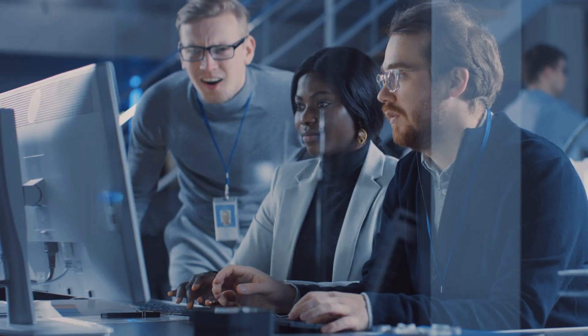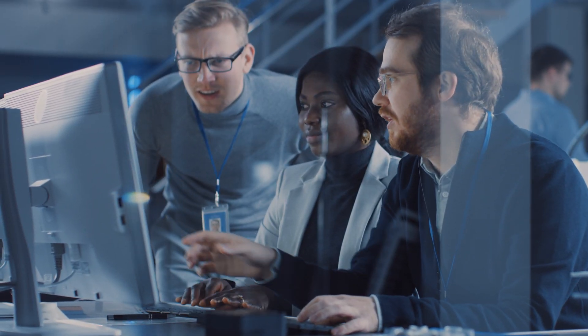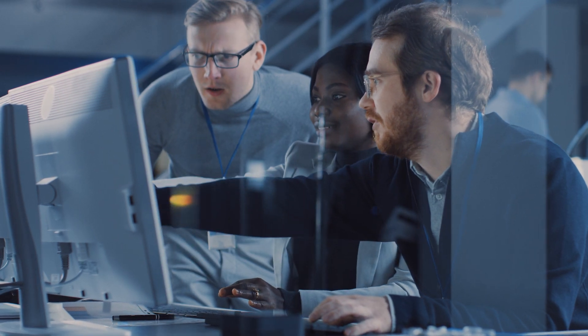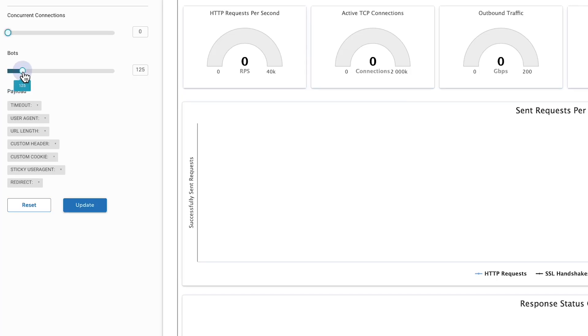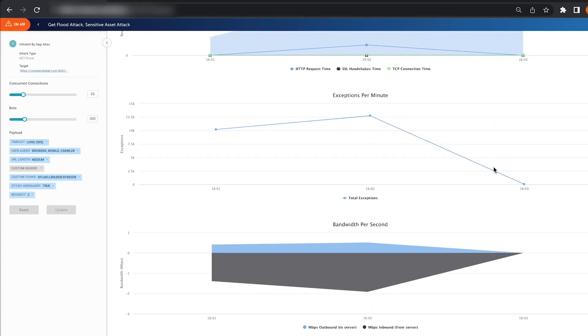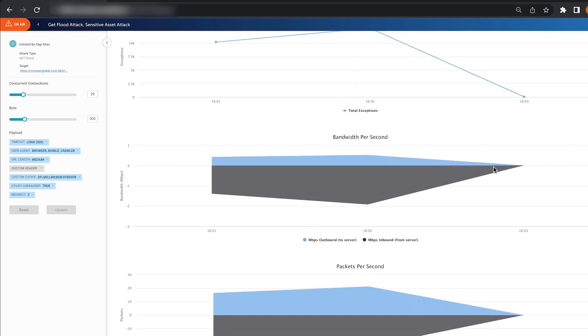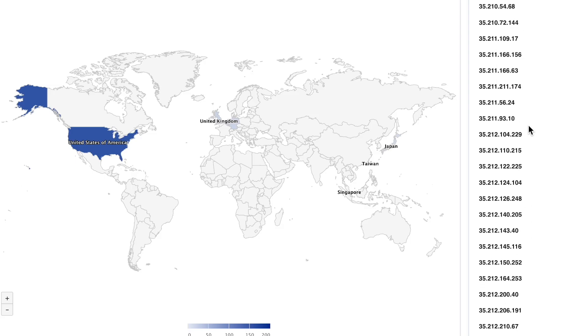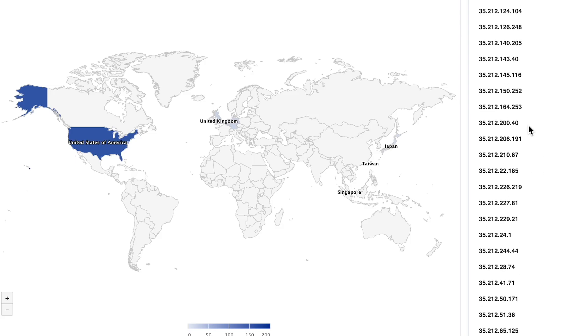As technology has advanced, it has become web-based. Hub Security developed DStorm, a DDoS simulator with a simple web interface that runs thousands of DDoS attacks automatically.